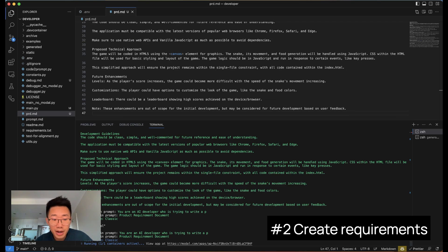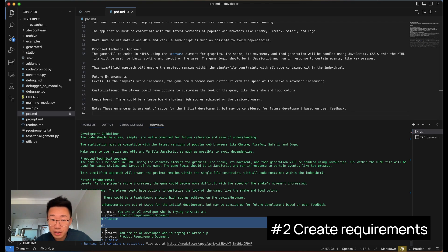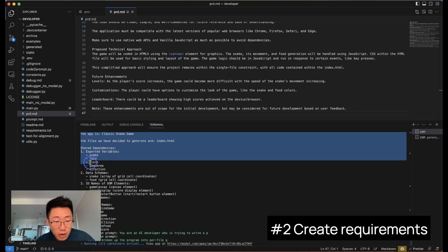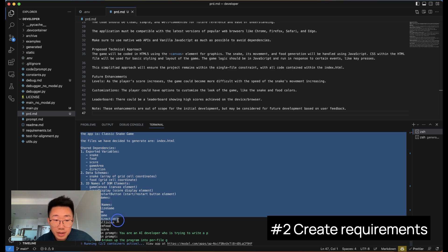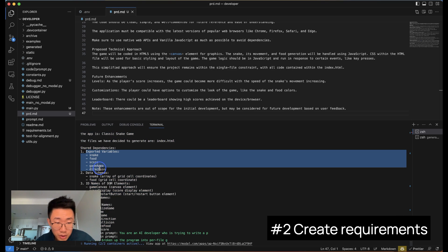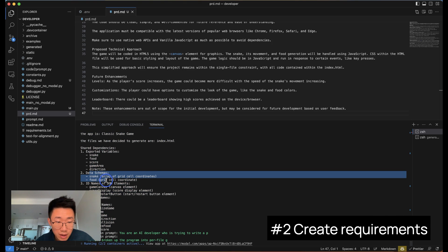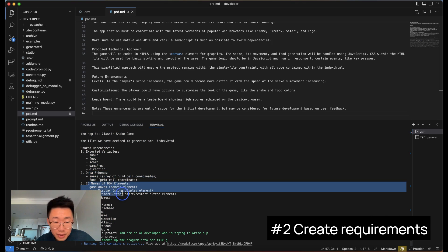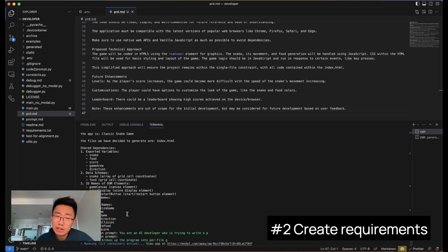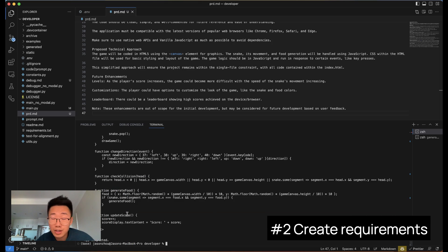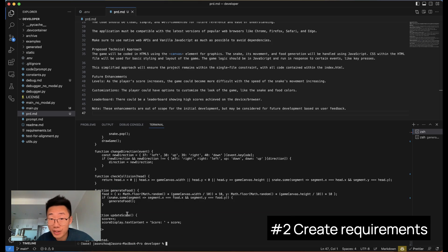You can see here it already identifies what kind of files they need to create, as well as breaks down all the shared dependencies, including the variables, data schema, DOM elements, and function names. This whole process is going to take a while. For some complicated apps, it can take like 15 to even 40 minutes.